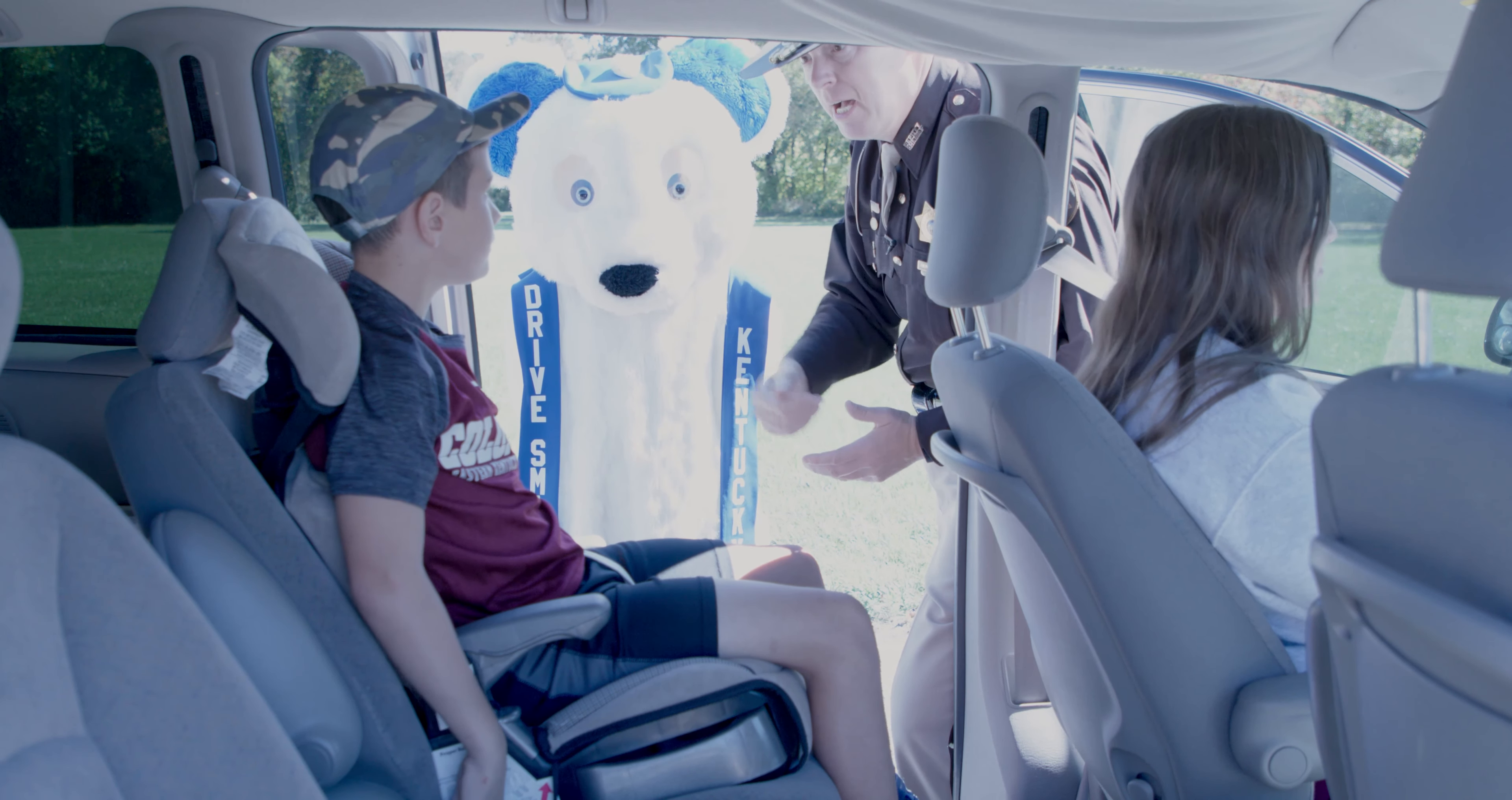Then you have a backless booster seat. It raises the child up. Seatbelt goes across the collarbone and across the hip bones. Let me ask you a question. Is this the correct way to wear your safety belt?